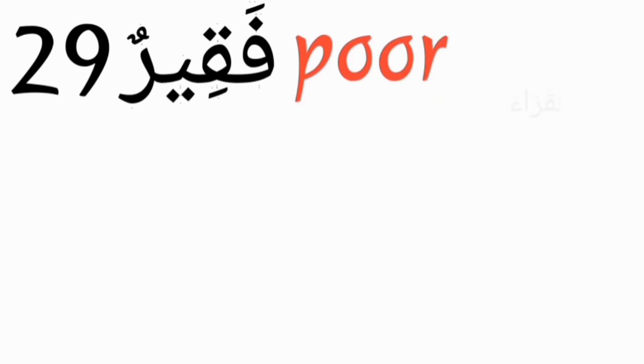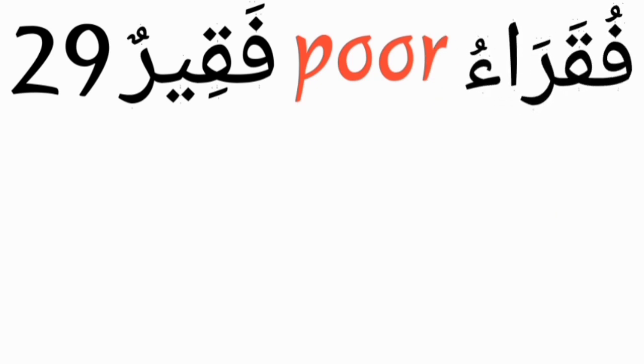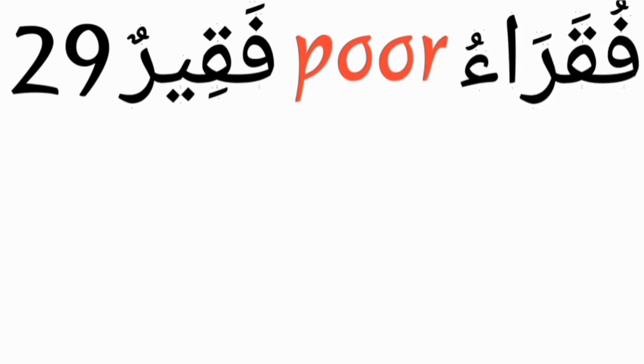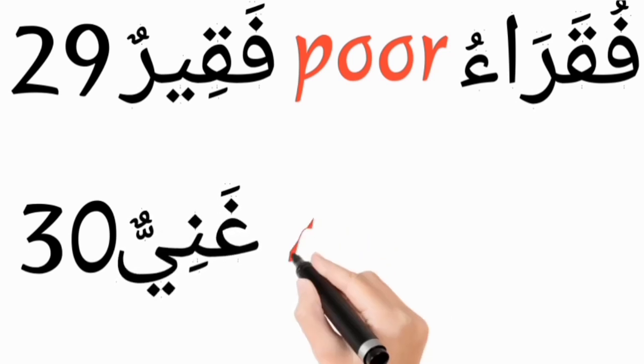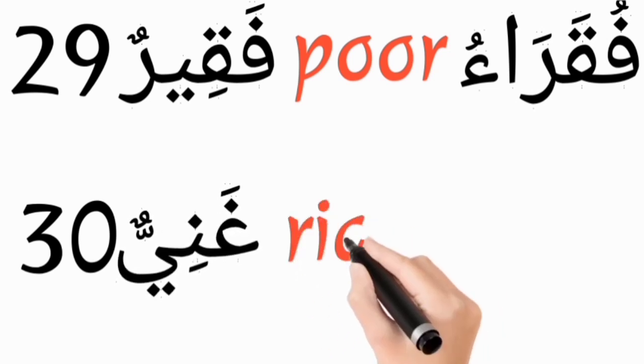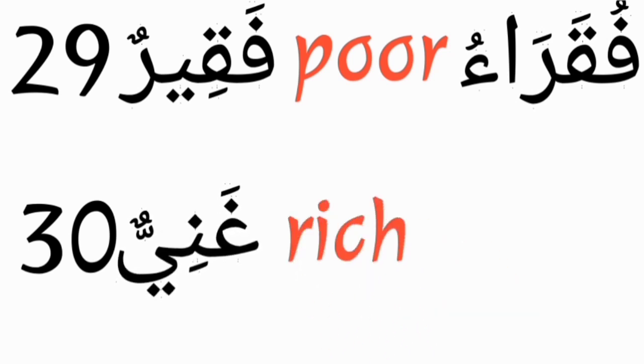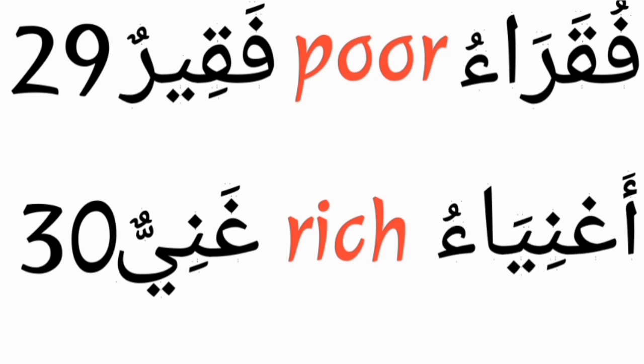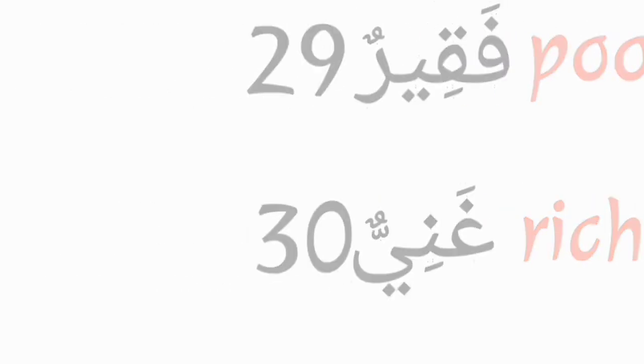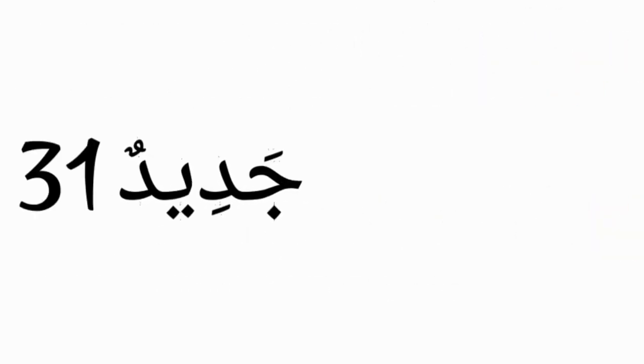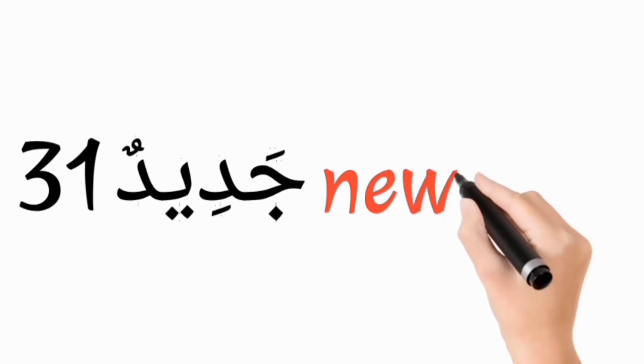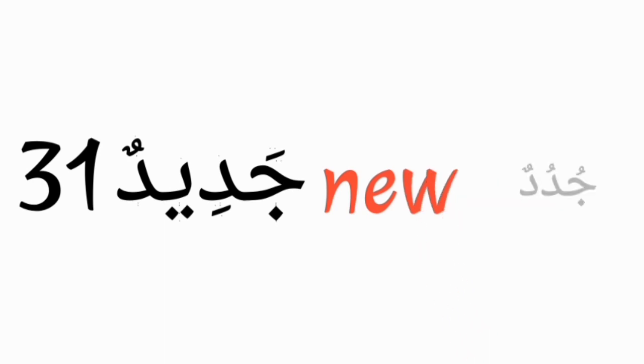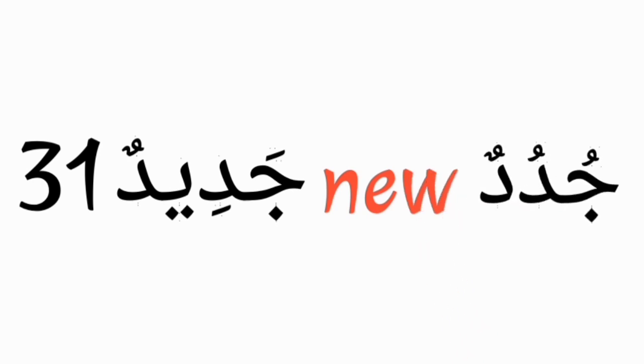Fakirun, poor, and its plural form is fukaraun. Goniyun, rich, and its plural form is agniyao. Jadidun, new, and its plural form is judodun.